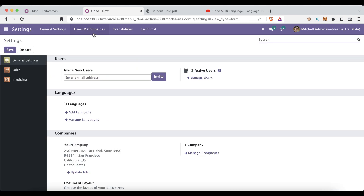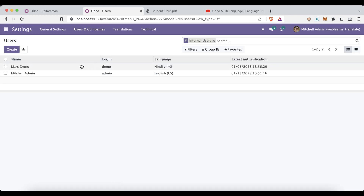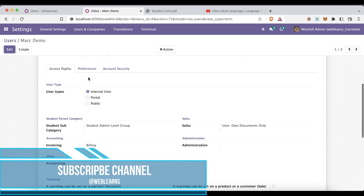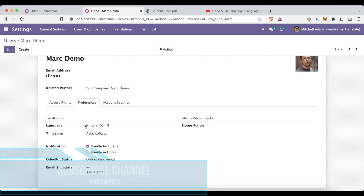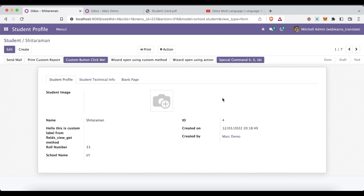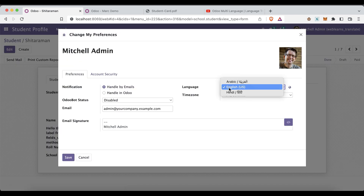Let's go to Settings > Users. Here you can see the preferred language on the right. The name is displayed in Hindi language, but you can see the labels should also be changed. However, they are not changed at the moment because the preferred language is currently English.